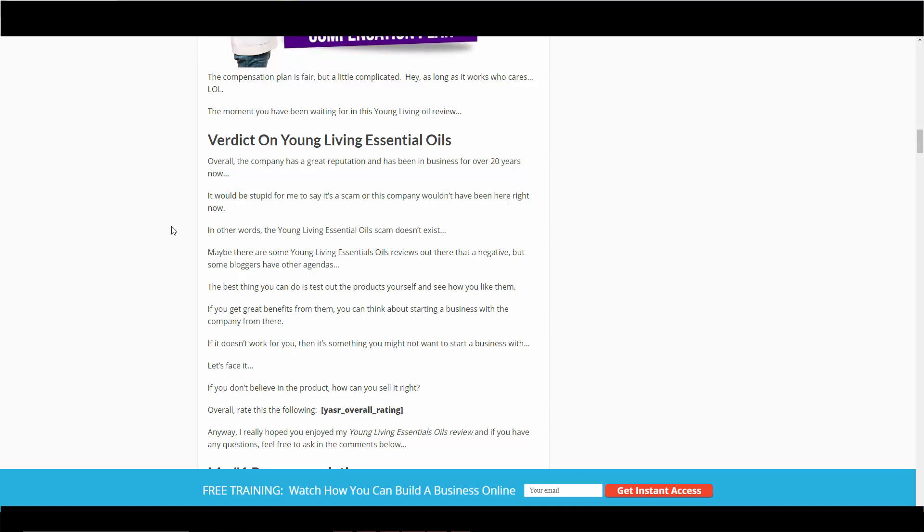The best thing to do really is for you to test out the products yourself, see what kind of benefits they add to your life, to make sure it's something that you want to stand behind in the long haul. Because at the end of the day, if you can't believe in the products, it's going to be a tough time for you to actually promote this company. So make sure you try their products and make sure it's something that you really enjoy. Overall, good company, not a scam, and I give it a positive thumbs up.